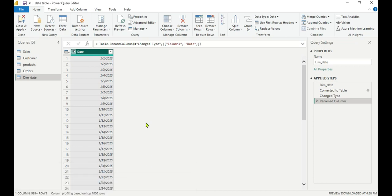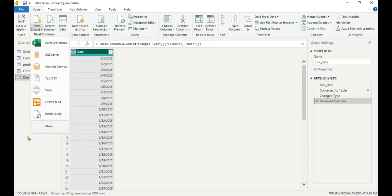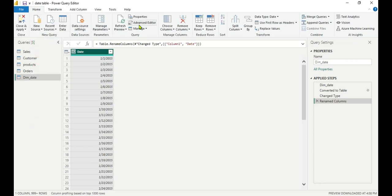Let me recap the steps: first, we went to New Source and created a blank query. Then in the Advanced Editor we wrote code with three parameters — start date, count of dates, and how much to increment. This gave us a list, which we then converted to a table and changed the data type. Now we are going to add columns to build the full date table.